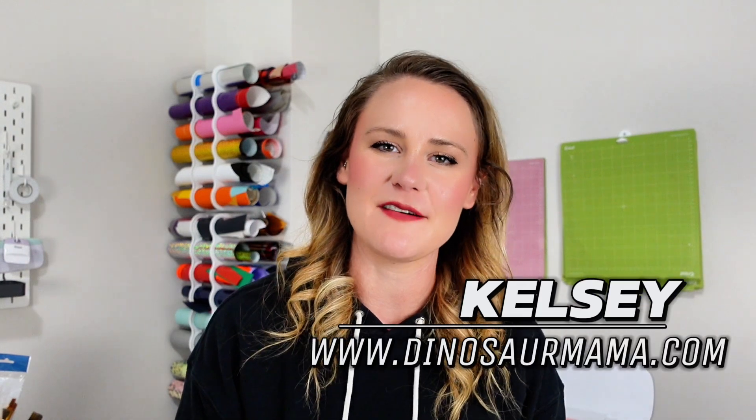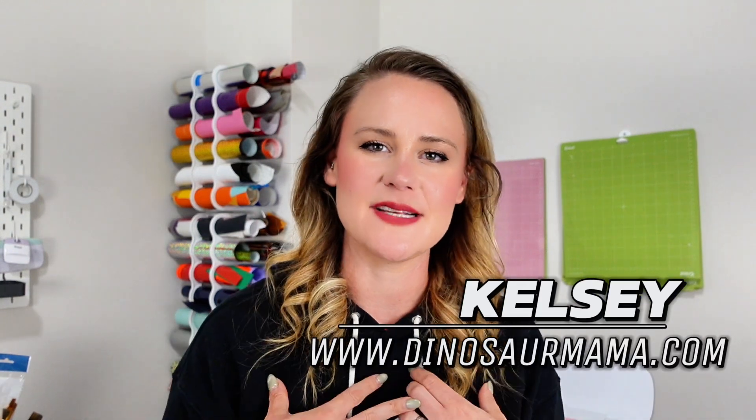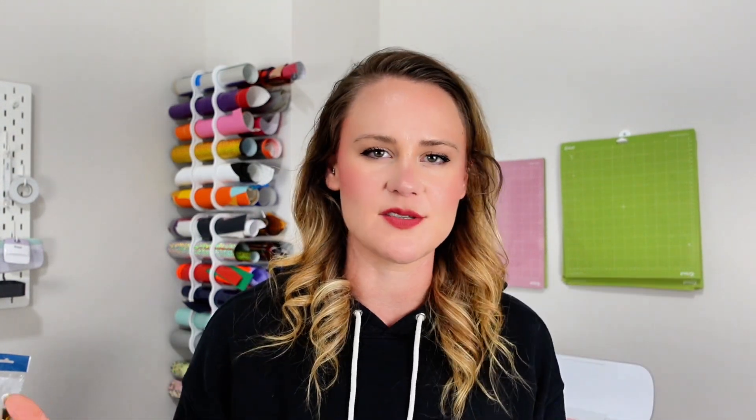Hi and welcome to my craft room. My name is Kelsey, I also call myself Dinosaur Mama.